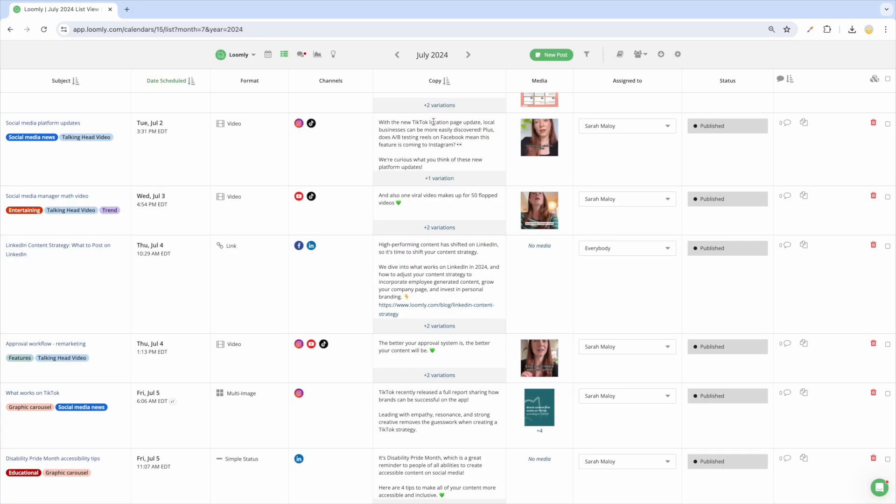Finally, you can take advantage of bulk actions to assign several posts to your collaborators at once or if you want to approve multiple posts.